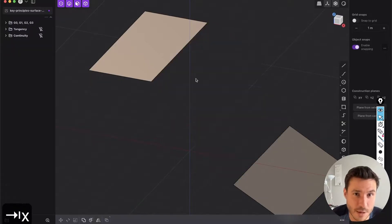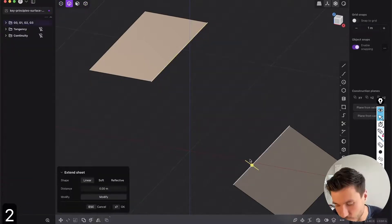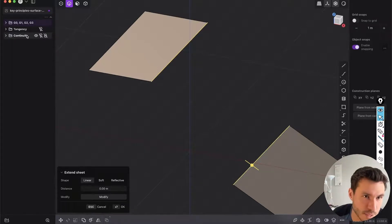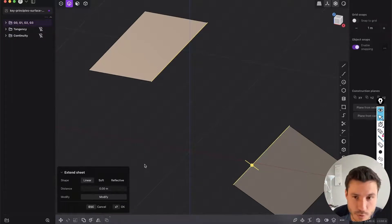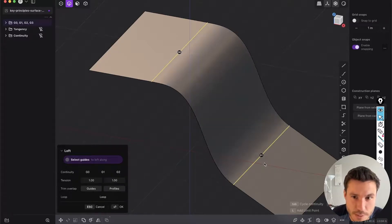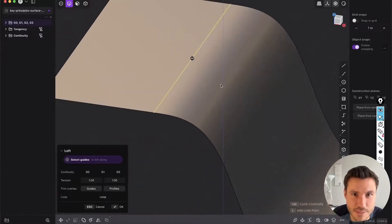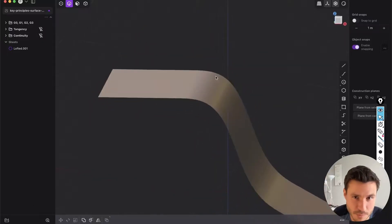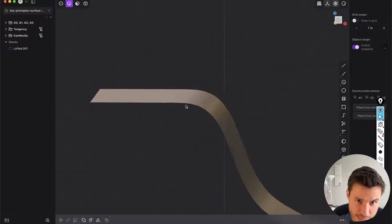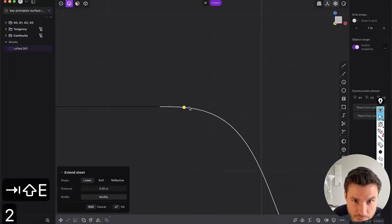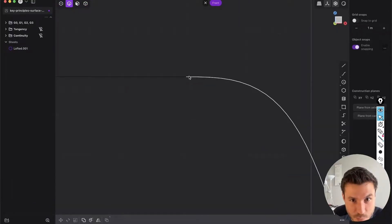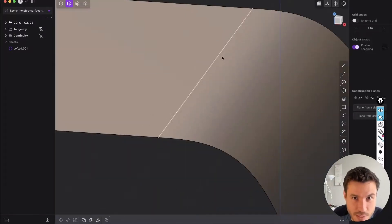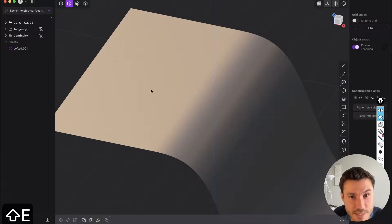There's also G2 and G3, which we will cover in the next module. If you press G2 you can see that the connection to the straight surface gets even smoother — it's pretty flat in the beginning, giving a very nice smooth transition.